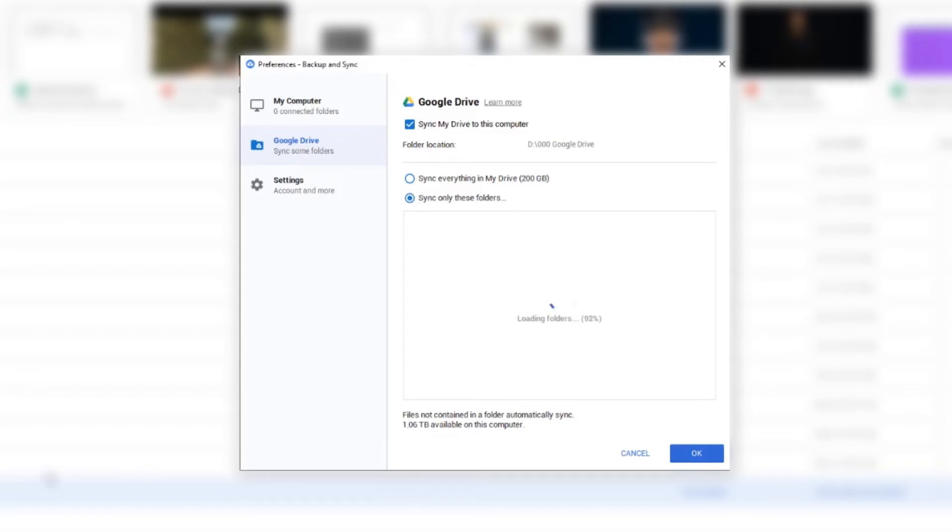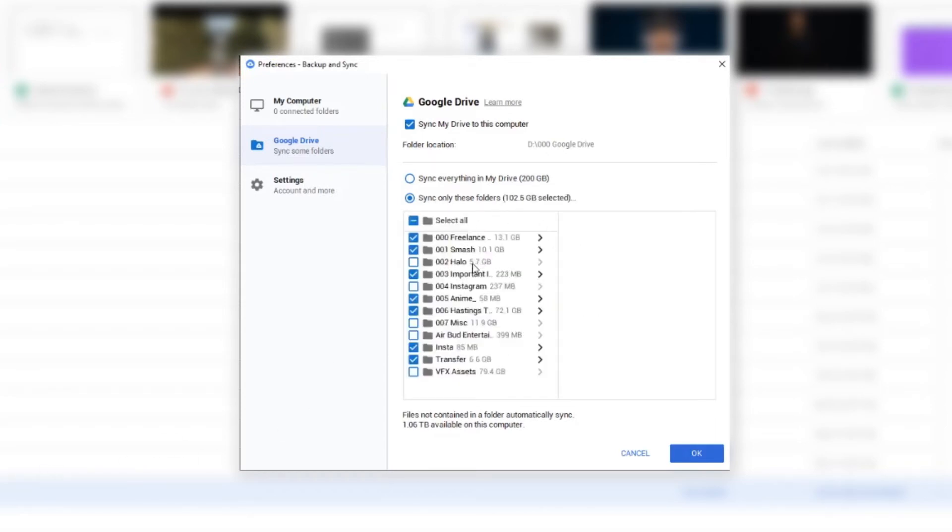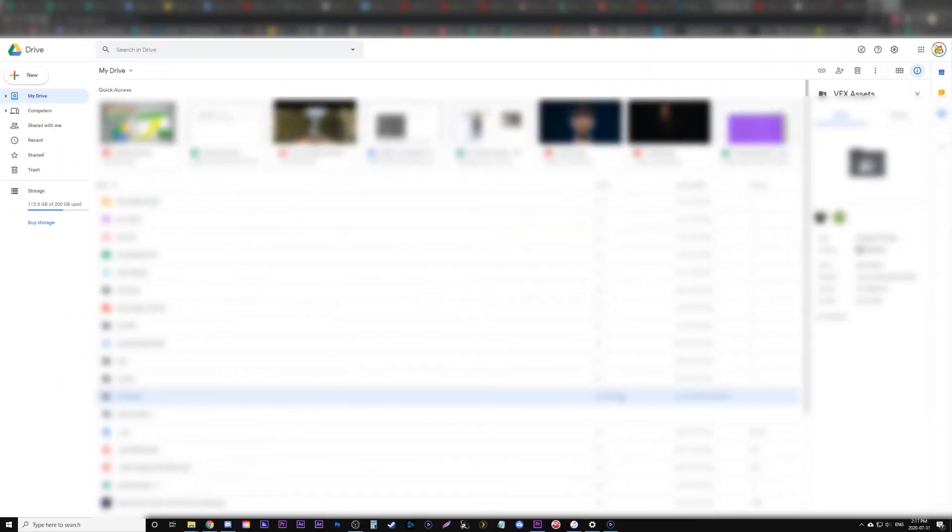And now I'm gonna find my new one which is called VFX assets right here. VFX assets, you can see it's a giant 79 gig folder. I'm just gonna add that and go okay, and it'll start downloading them.